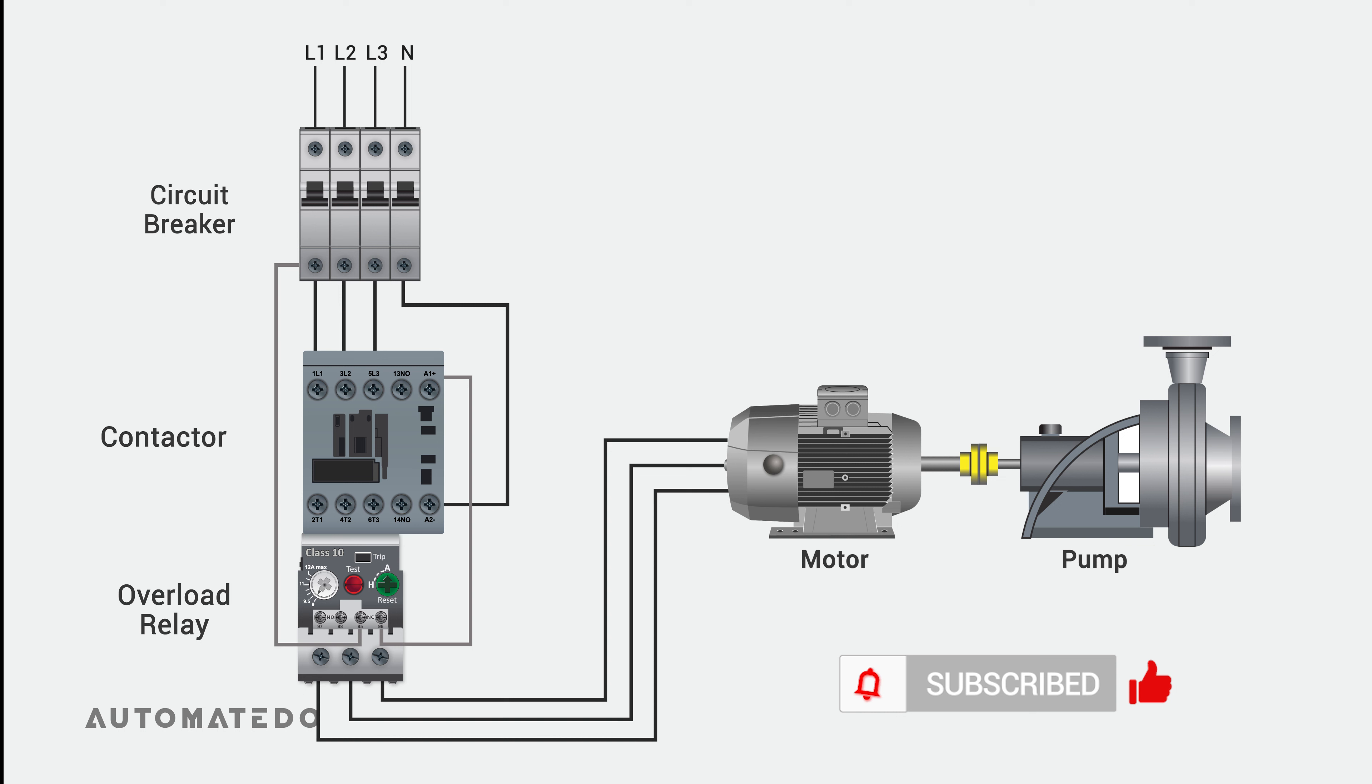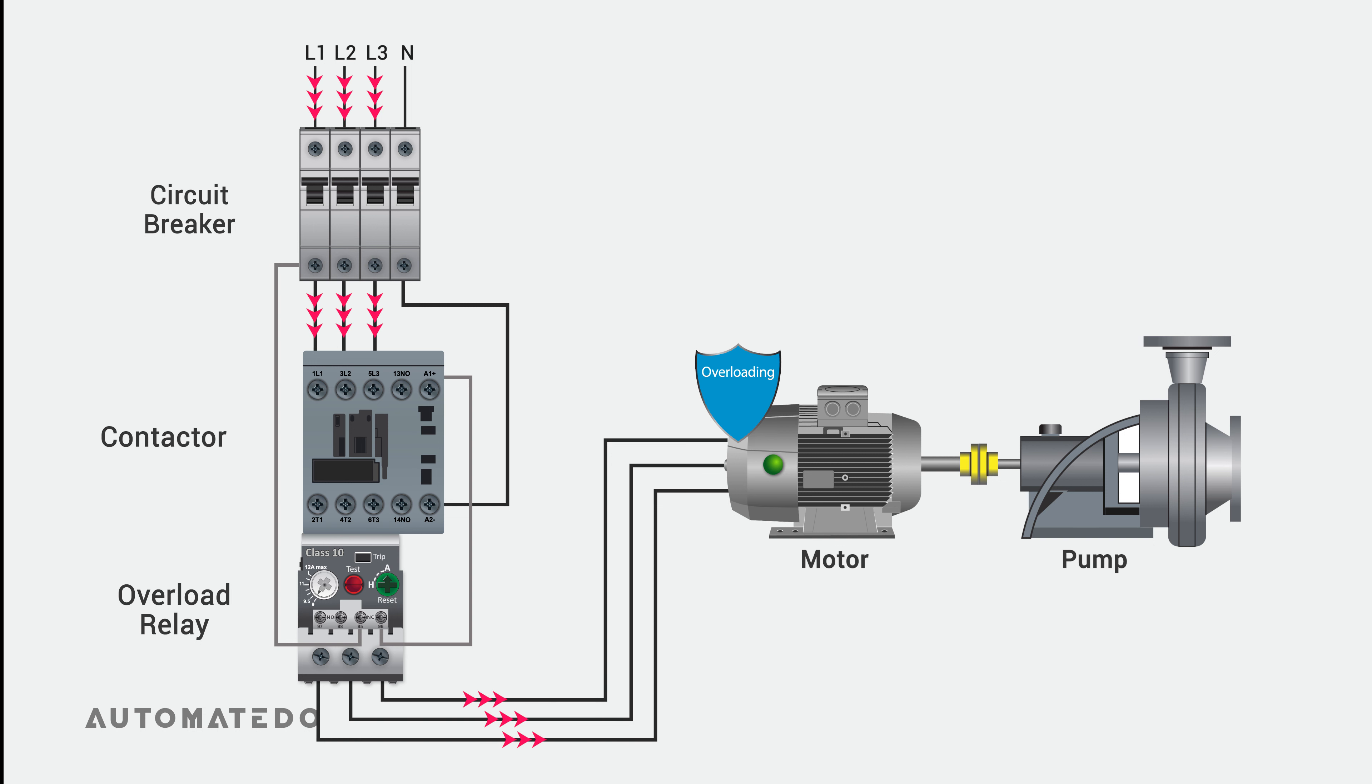An overload relay is a sensory safety device. It permits a harmless momentary overload such as the inrush current that occurs when a motor starts, and it protects an electrical motor against continuous excessive current draw, ensuring the motor does not overheat.